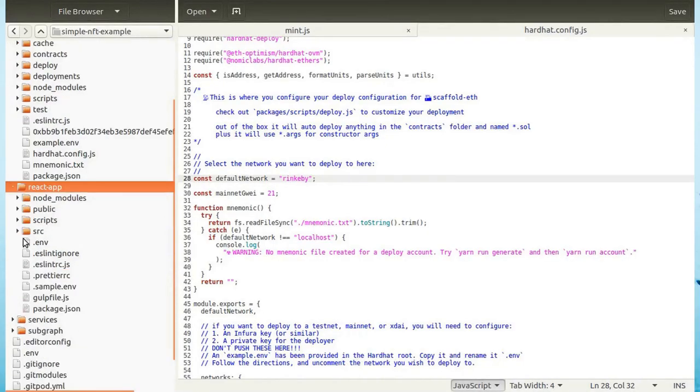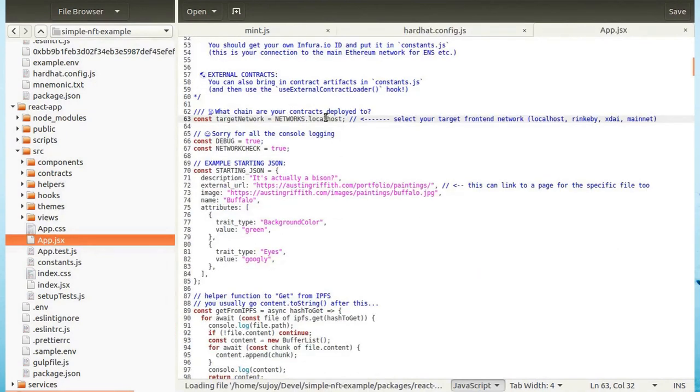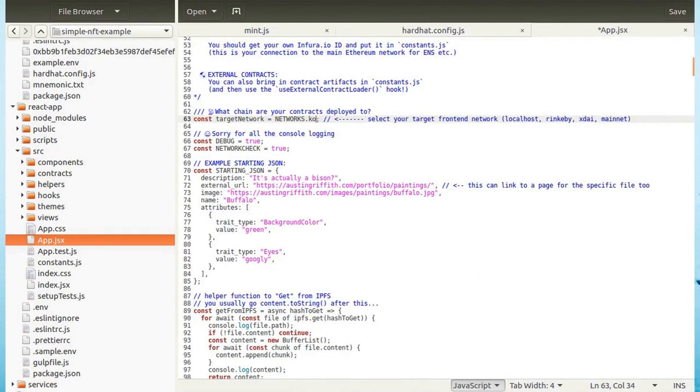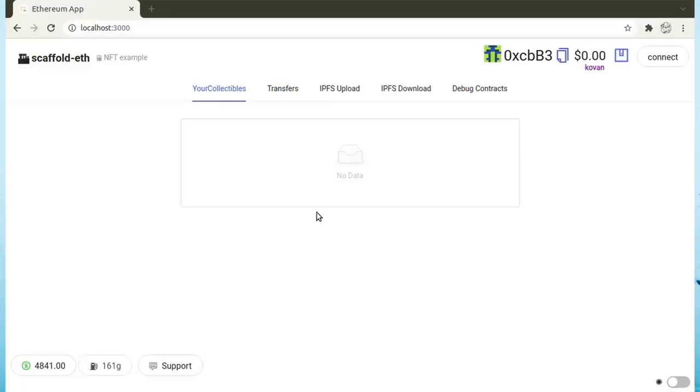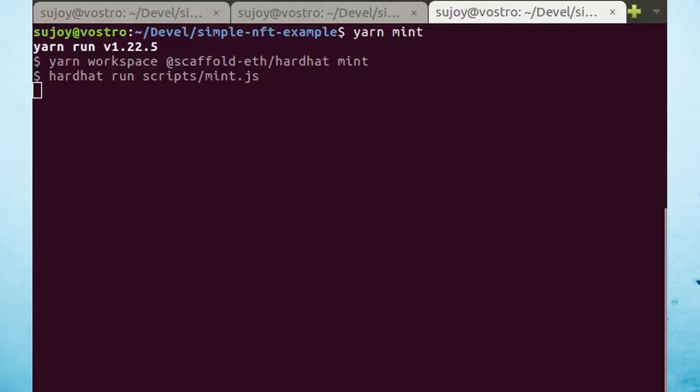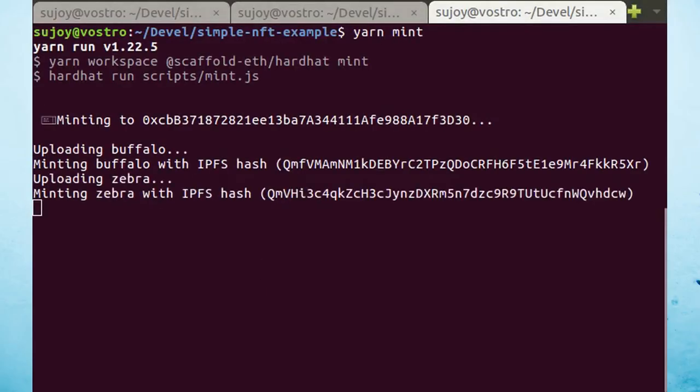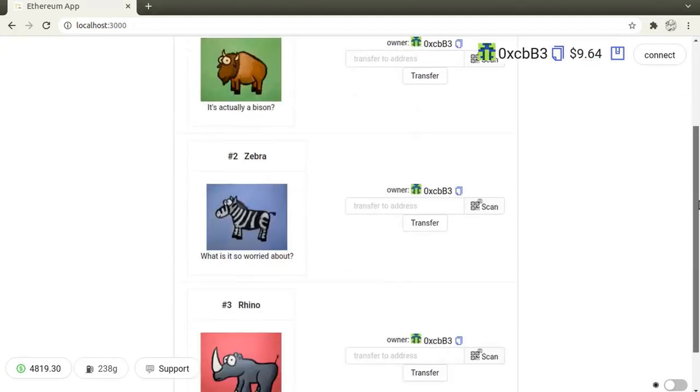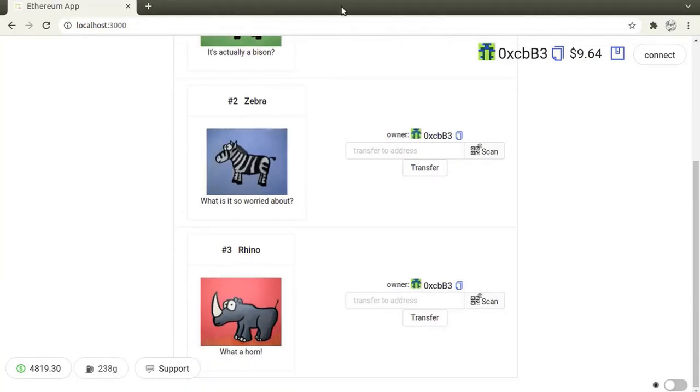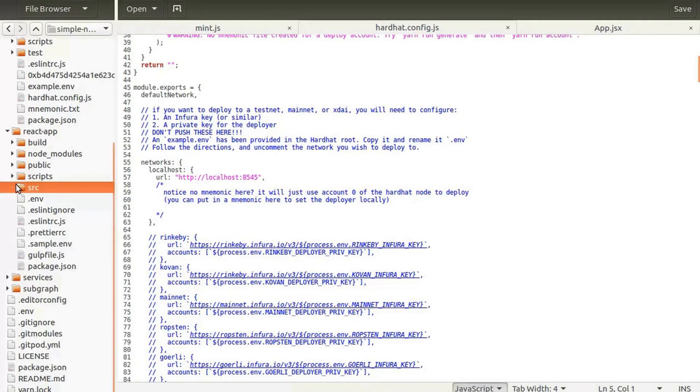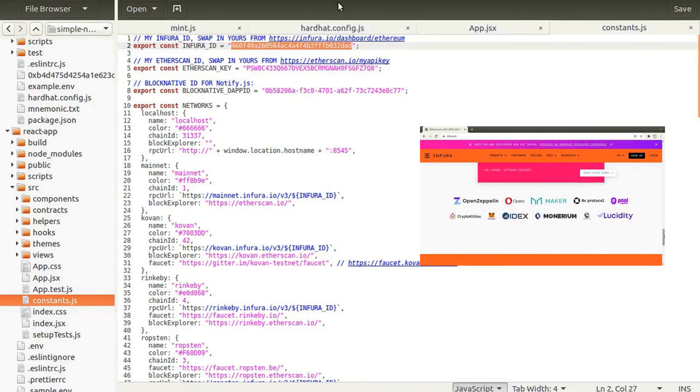Edit your frontend app.jsx file to change the target network to Kovan. The frontend will now show Kovan network data. Now mint the tokens in this test network. The minted tokens will show up in the frontend. Set Infura ID in the frontend application.